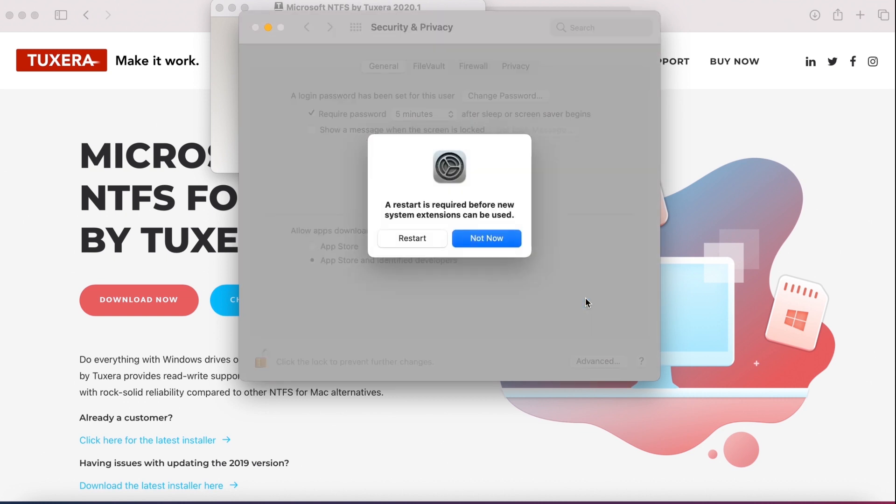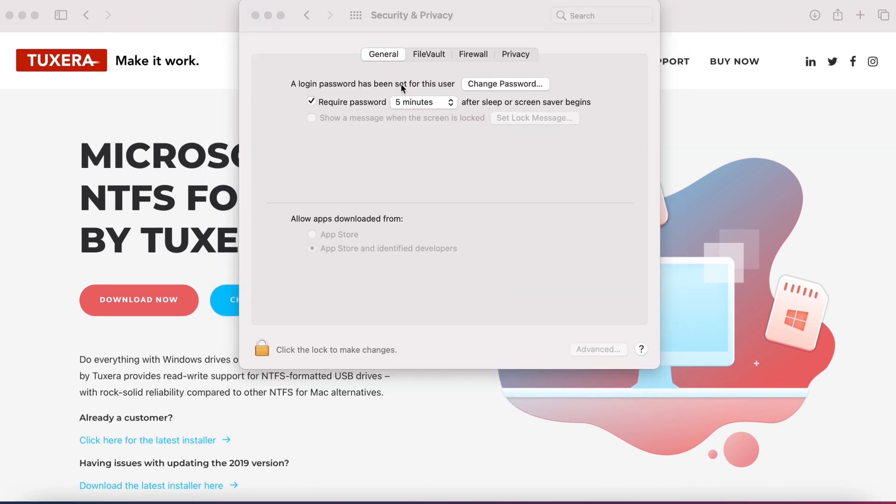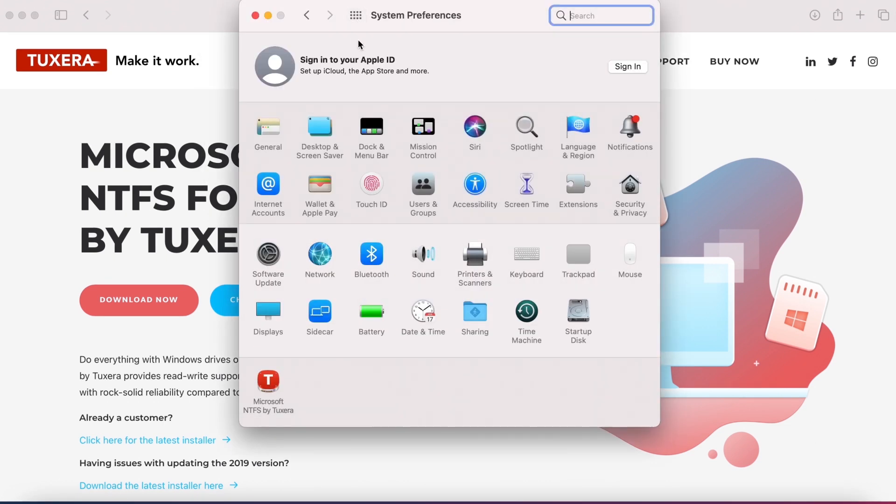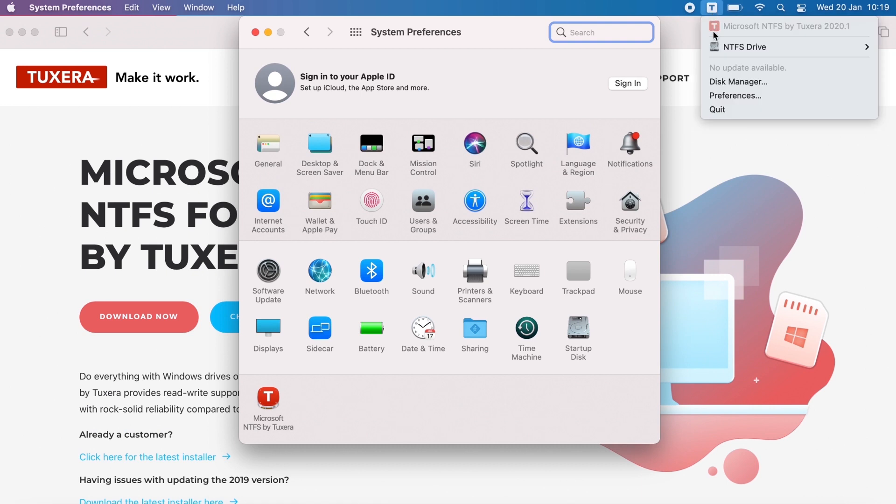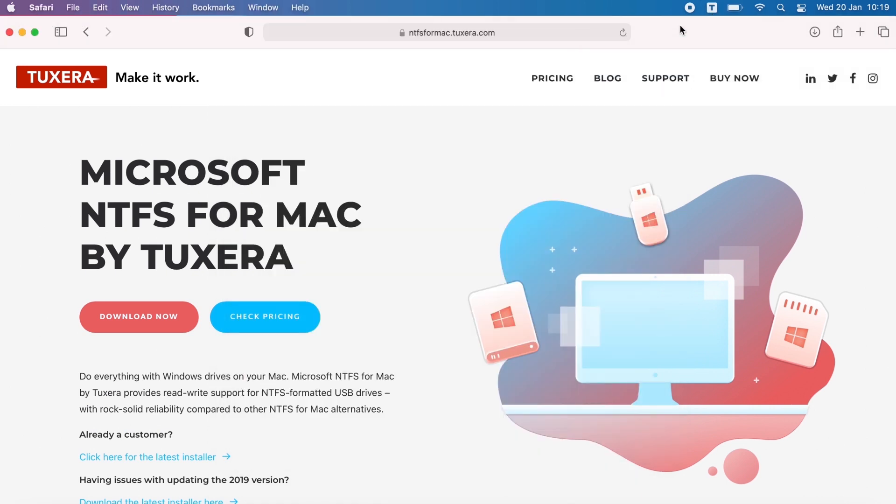After your Mac restarts, you're ready to go. Now you'll be able to use Windows NTFS formatted drives on your Mac. To learn more about using Tuxera NTFS for Mac, check out our other tutorials.